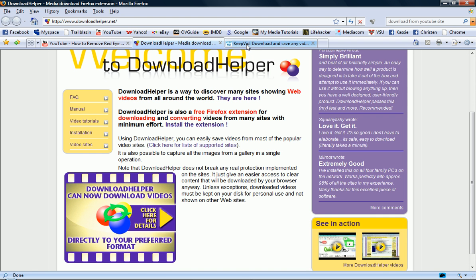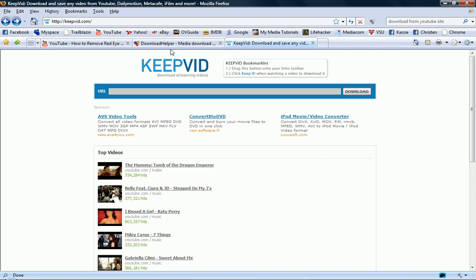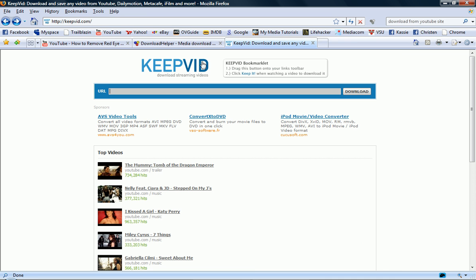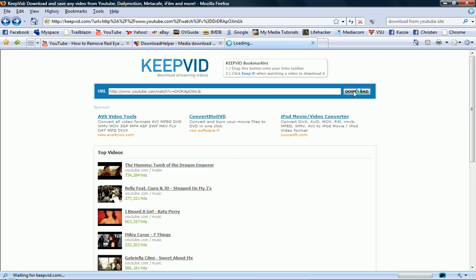KeepVid. And what you do is you just enter the URL of this YouTube video. So you'll go up here and copy this URL. YouTube.com slash watch question mark V equals whatever the code is. And then you go to KeepVid and you just paste this video link in there and click download.